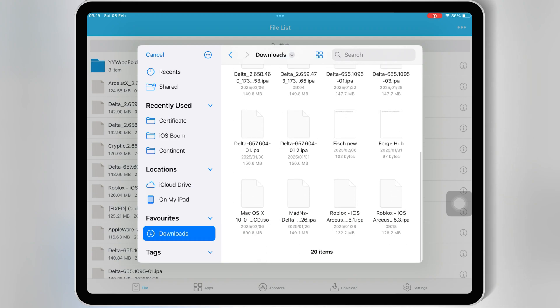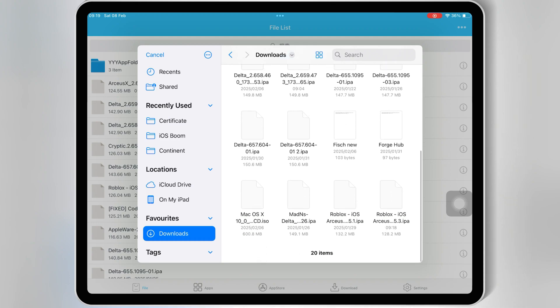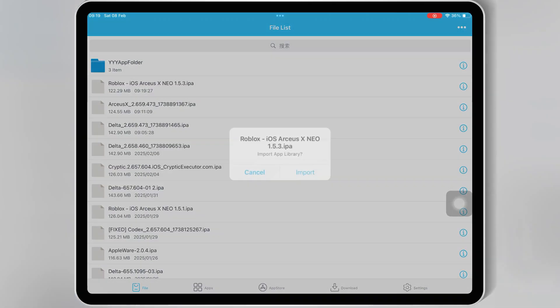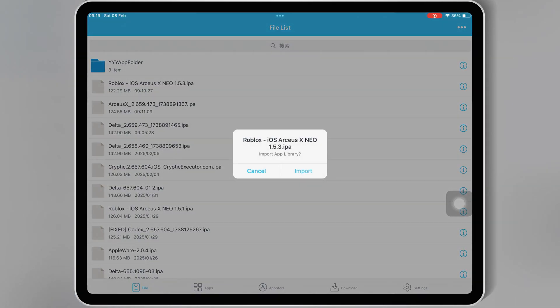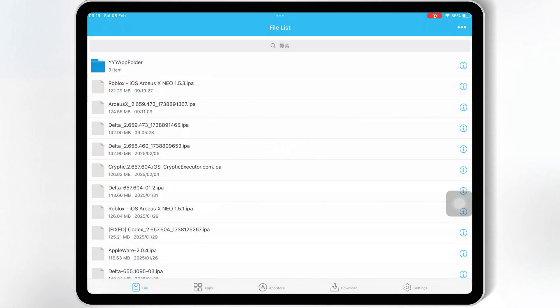If you want to know how to install eSign, Scarlet, or Feather Signer in your iOS device, I already made videos on these topics. I will put the video links in the description.